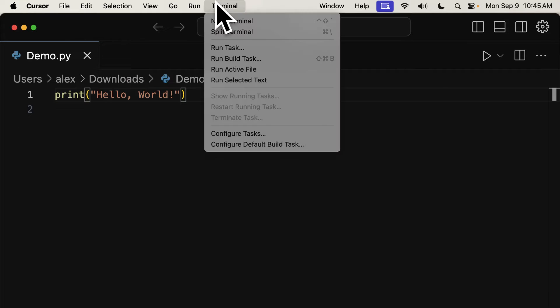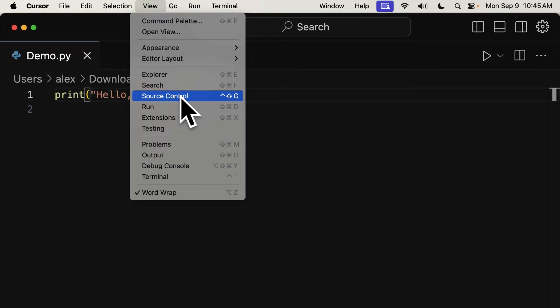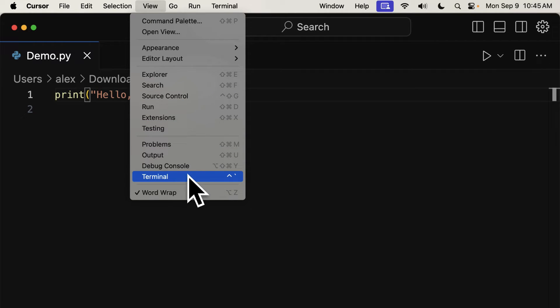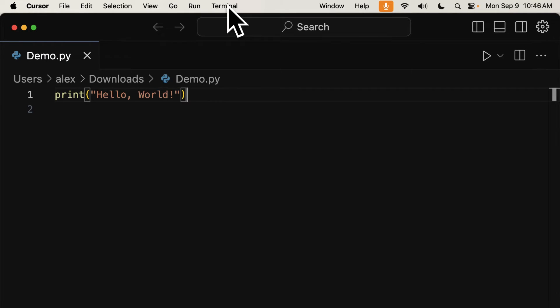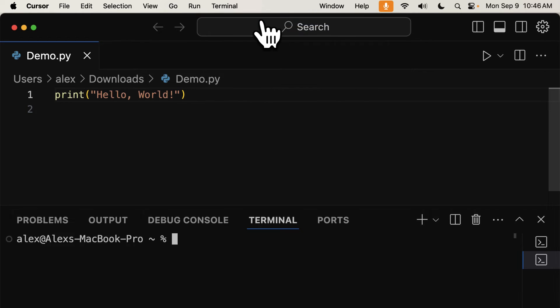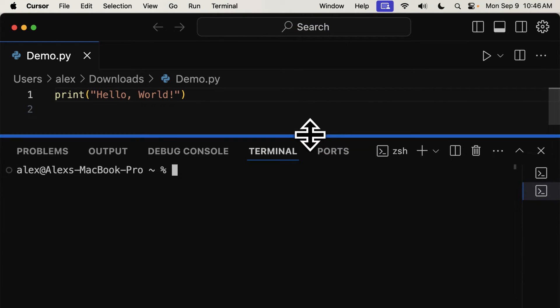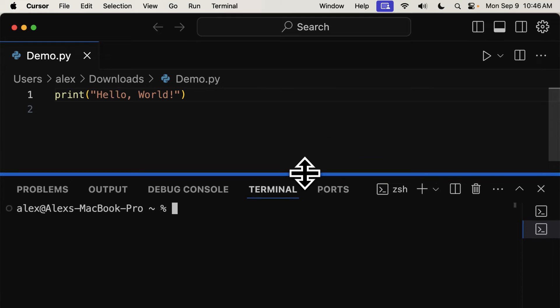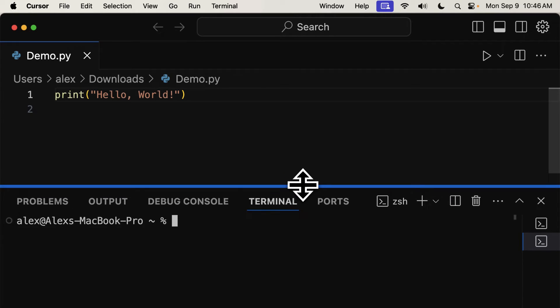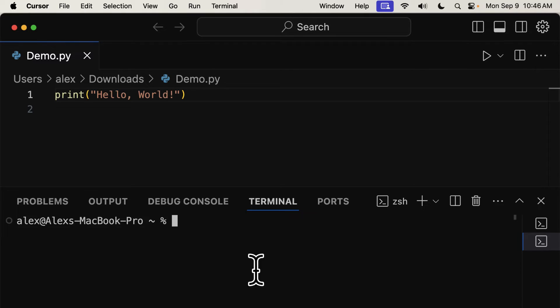Then you can open a new terminal here in Cursor, or you can view an existing terminal that you previously created. I'm going to create a new terminal, and then start a virtual environment here in my Cursor terminal.